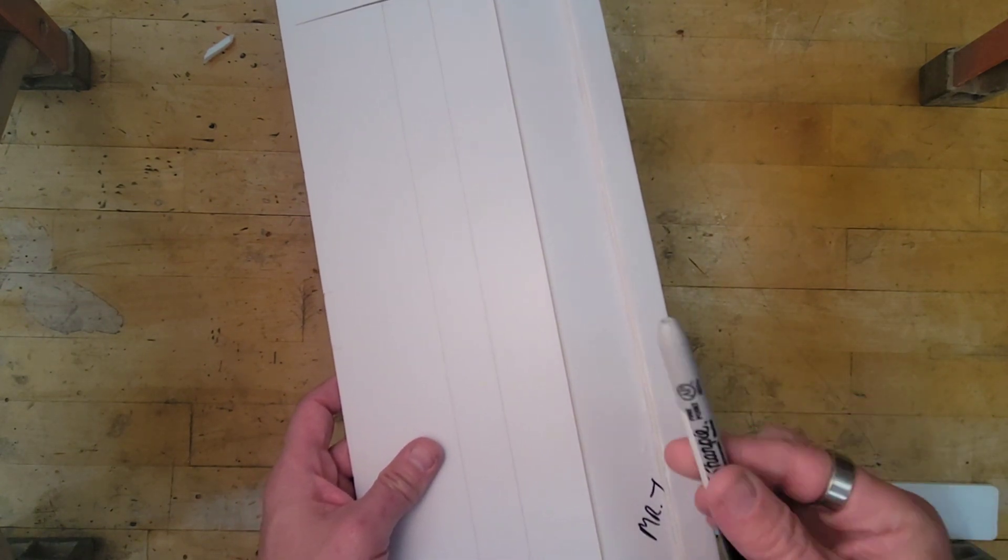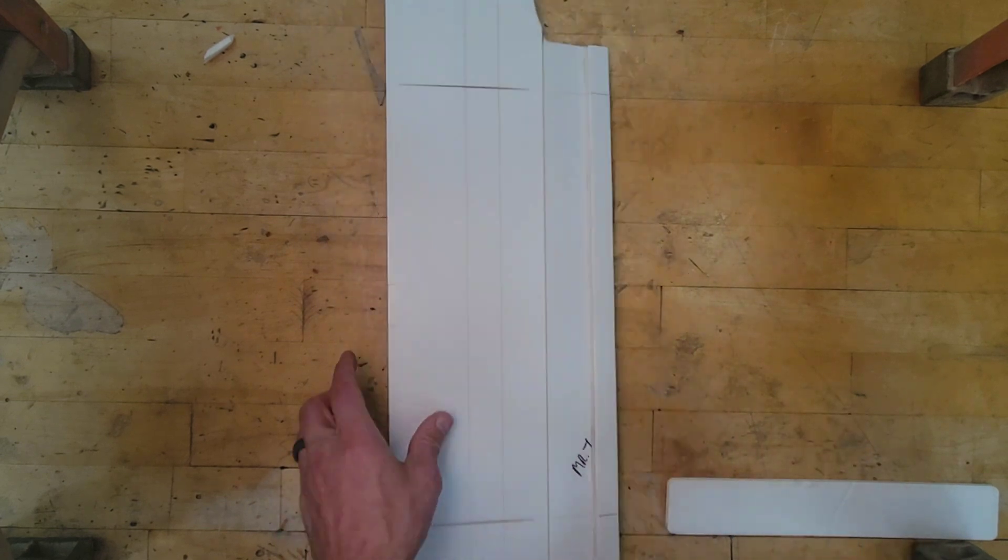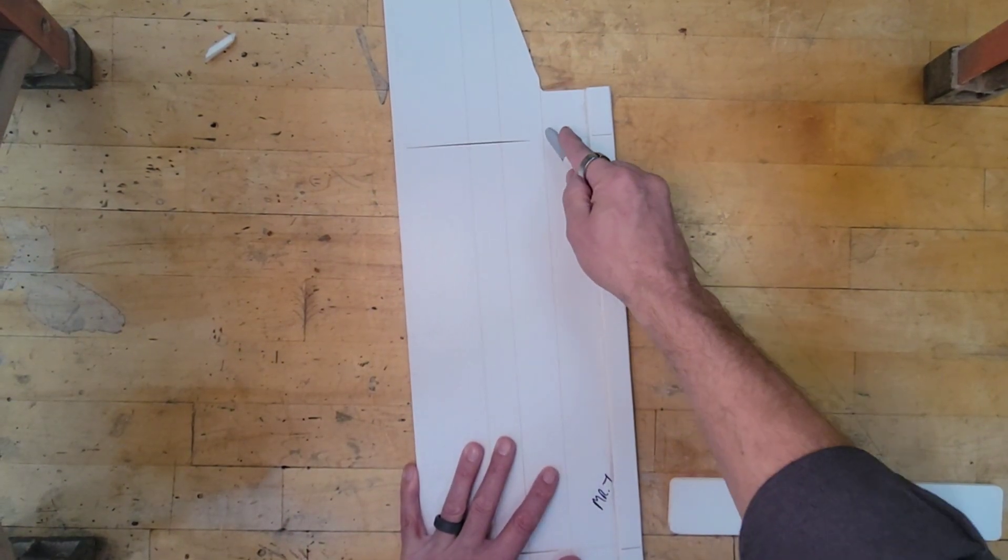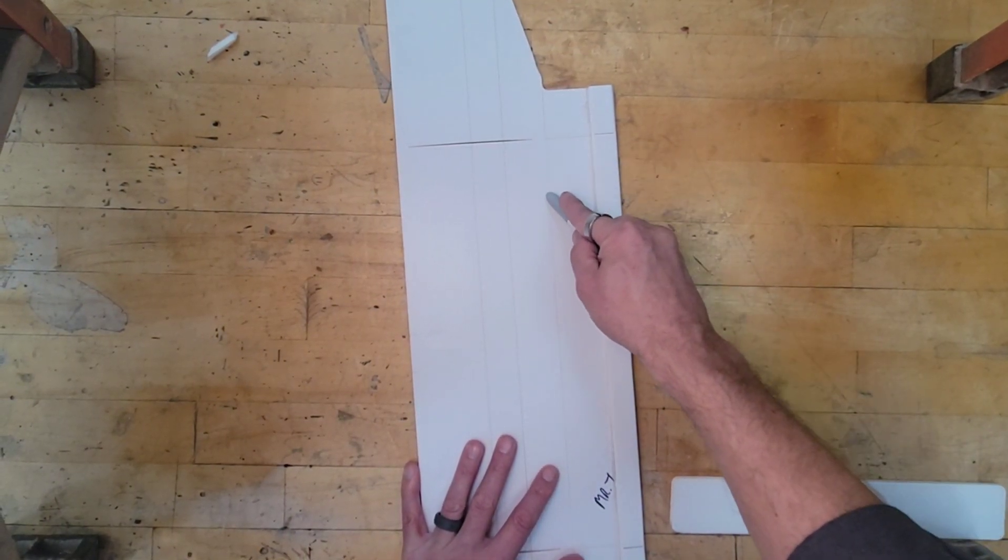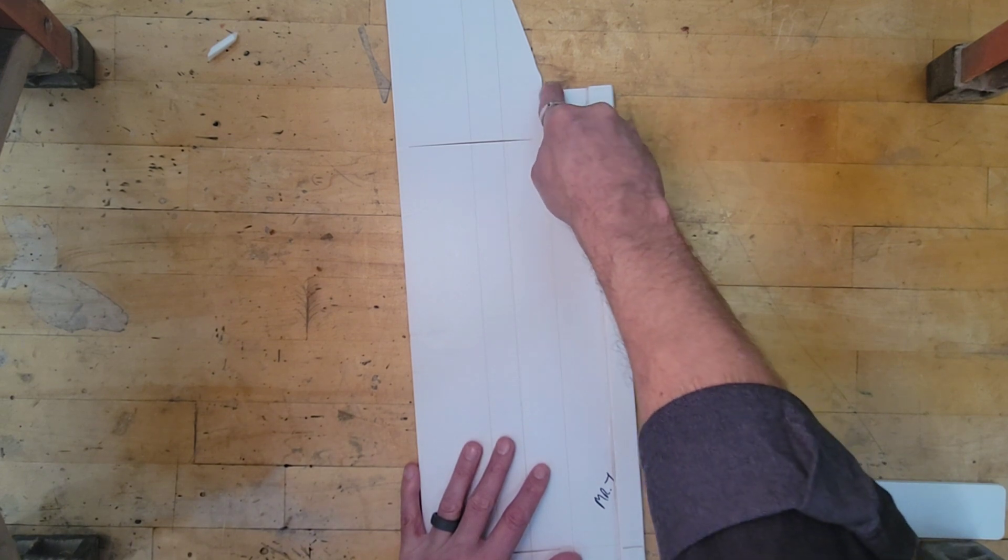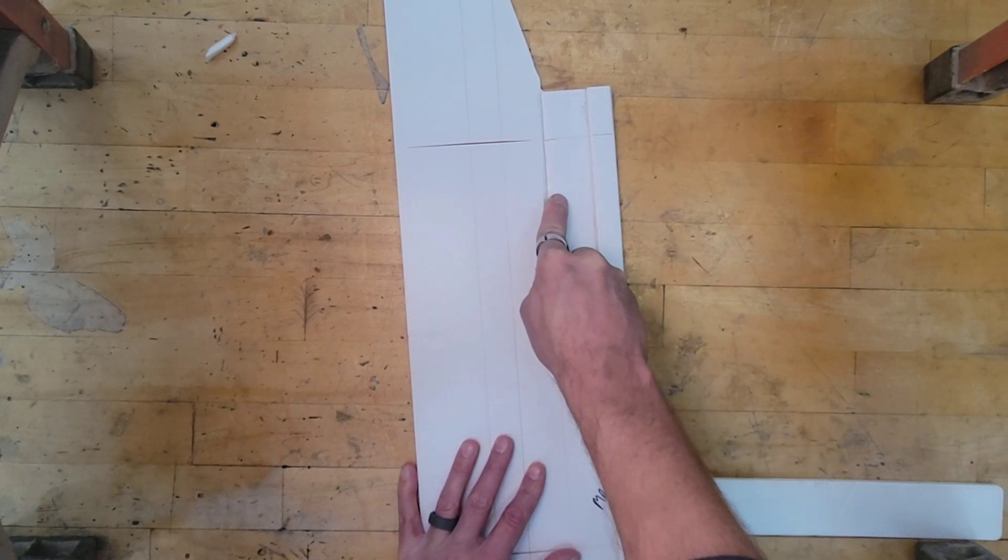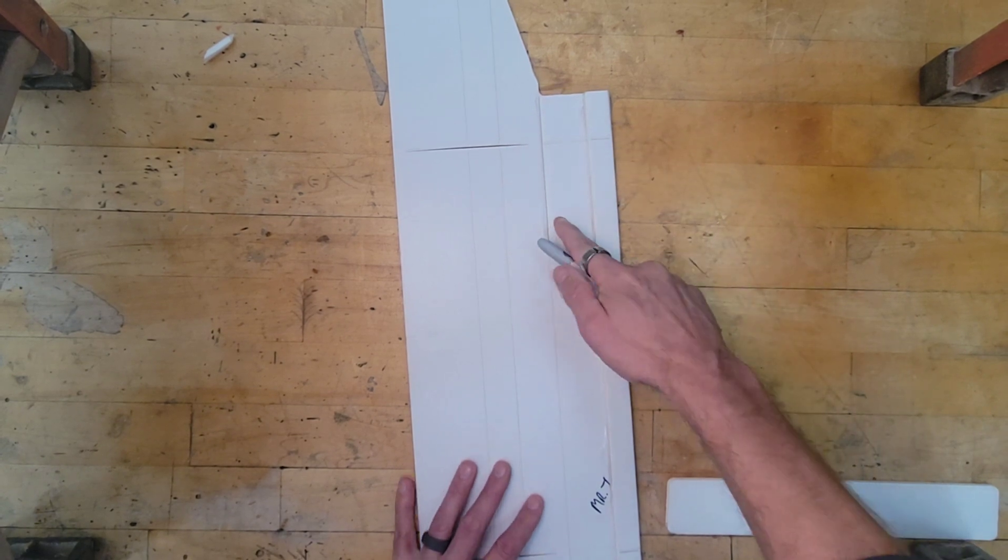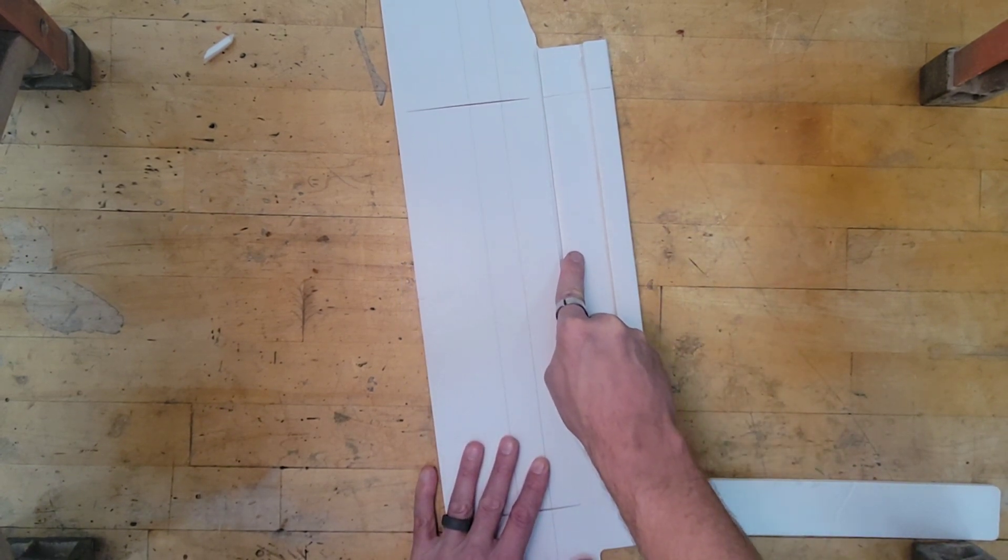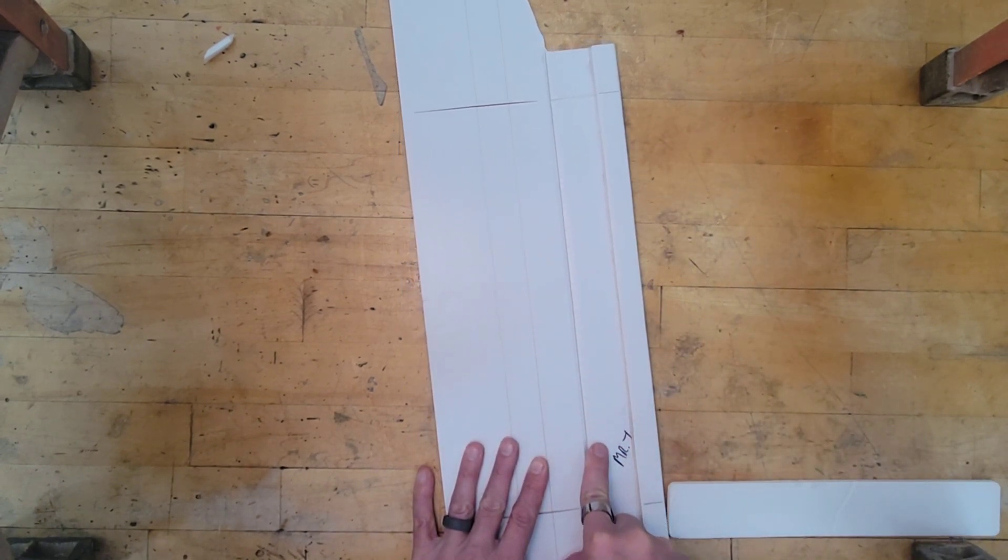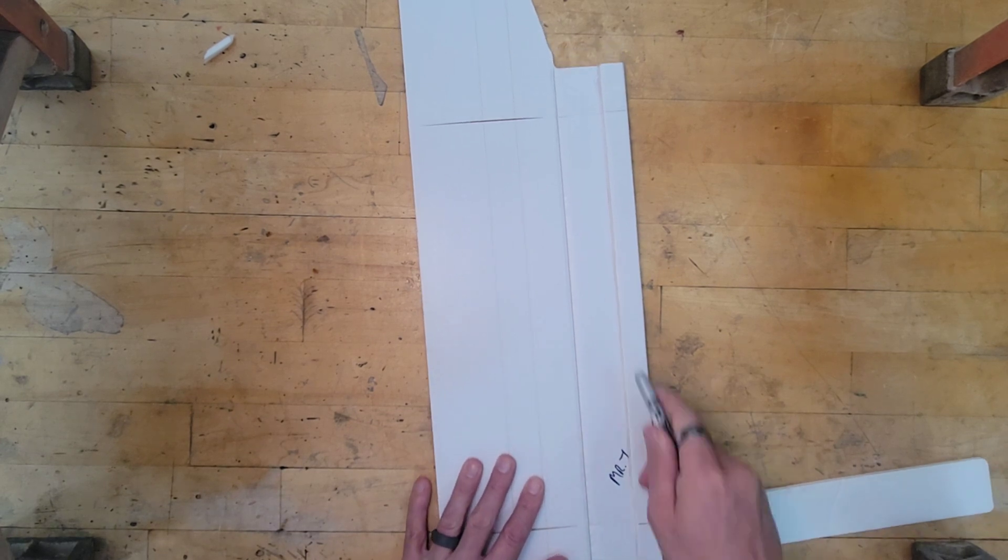I'm going to take the back end of a Sharpie or something big and round like that. And I'm just going to drag it along the crease. And you're going to have to do this a few times.